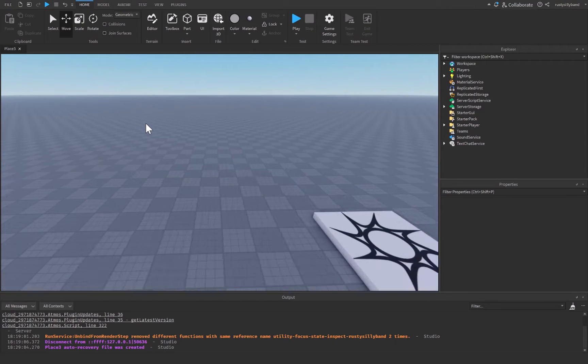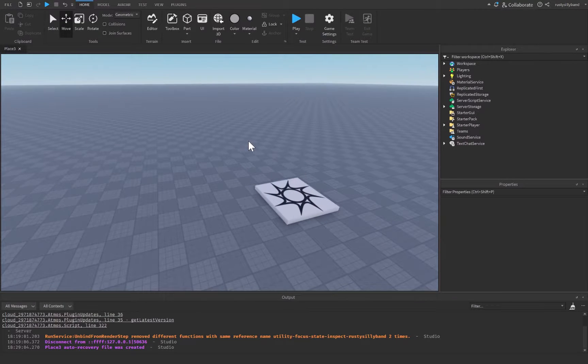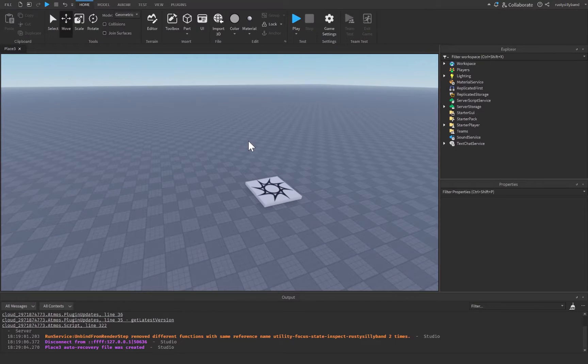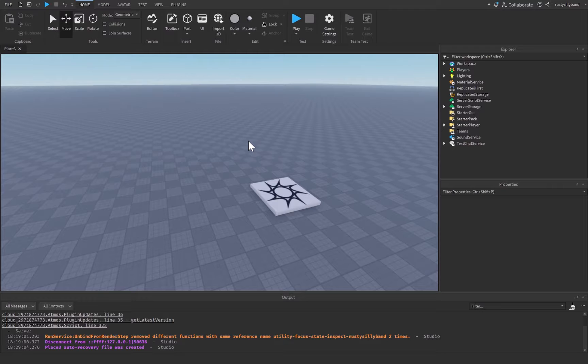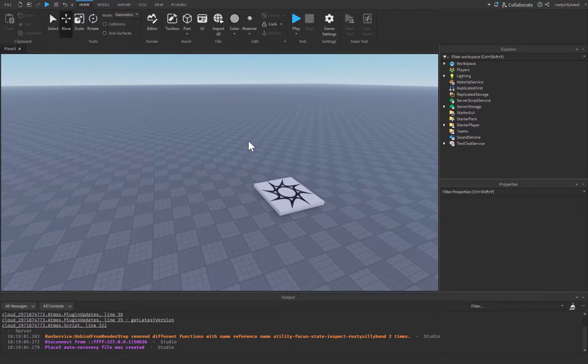In today's video we're going to be creating a platform that moves with the player inside of Roblox Studio — or rather, a player that will be moving with the platform that we're going to be creating.